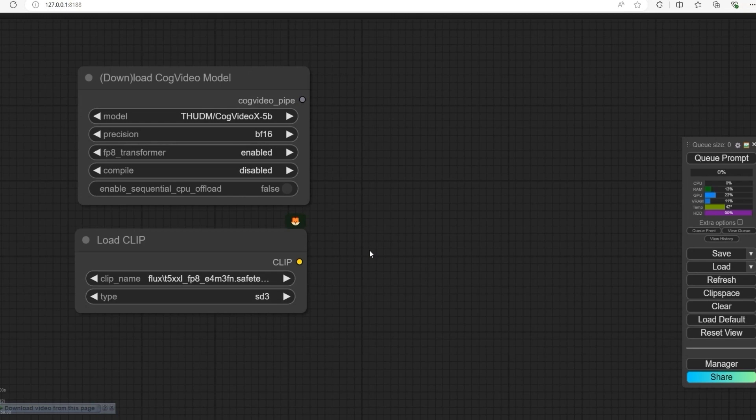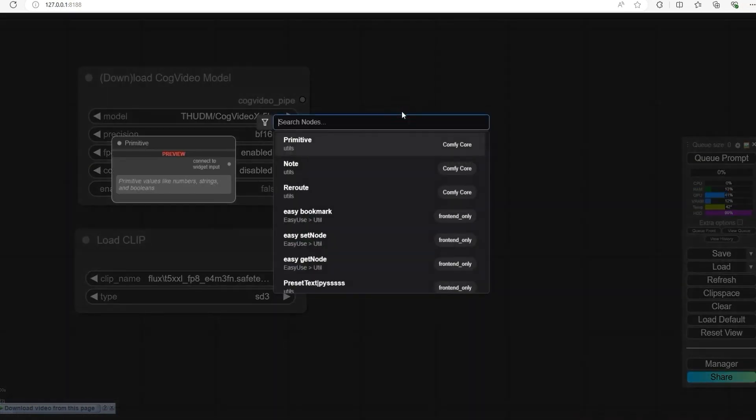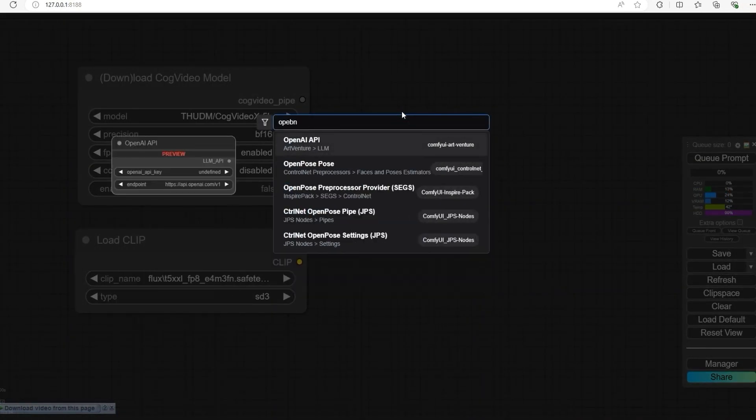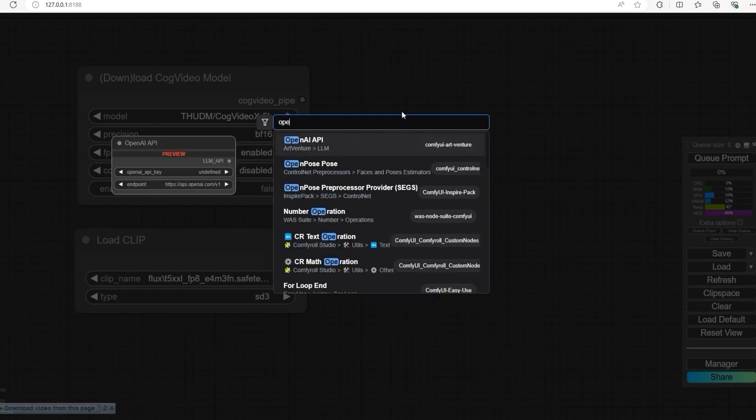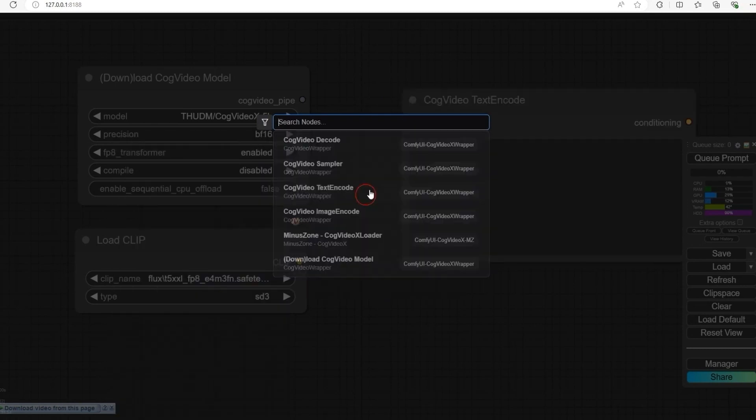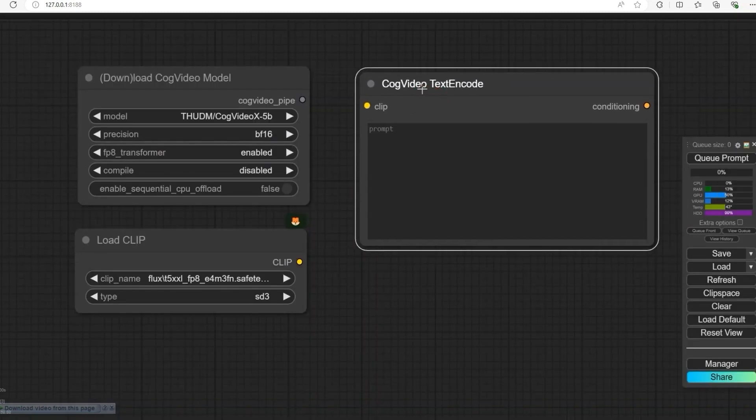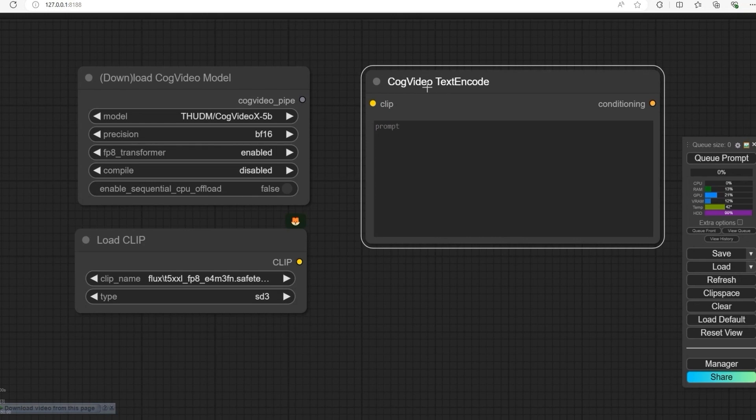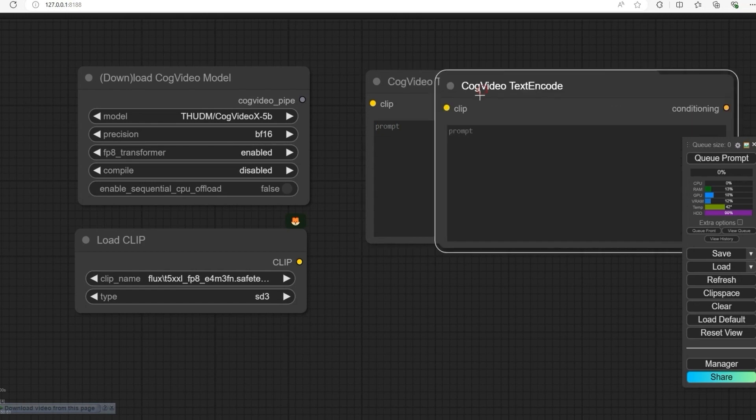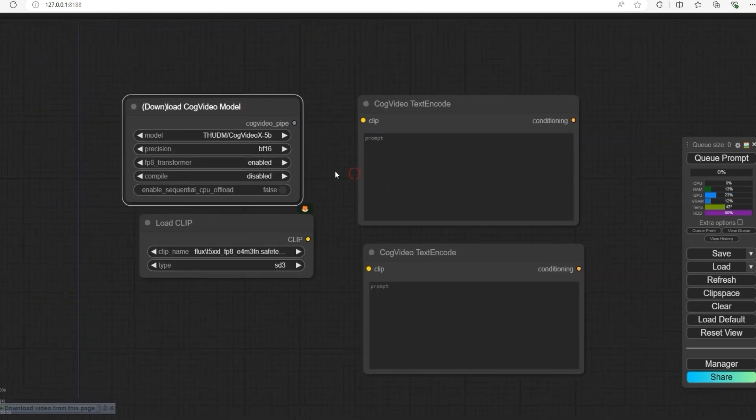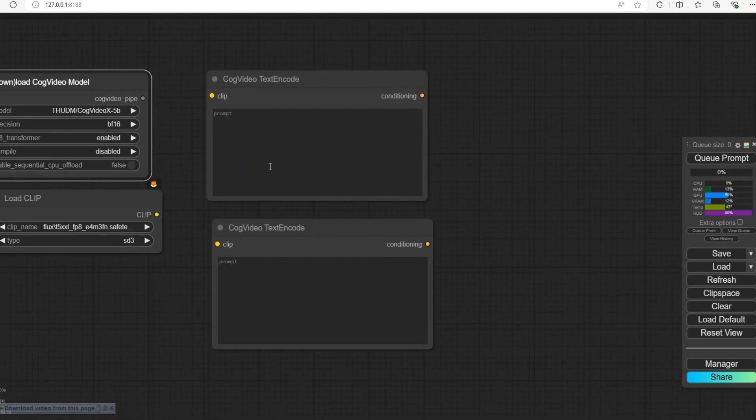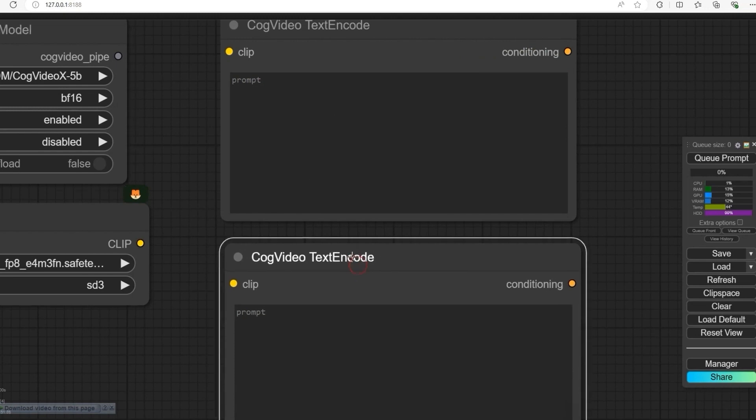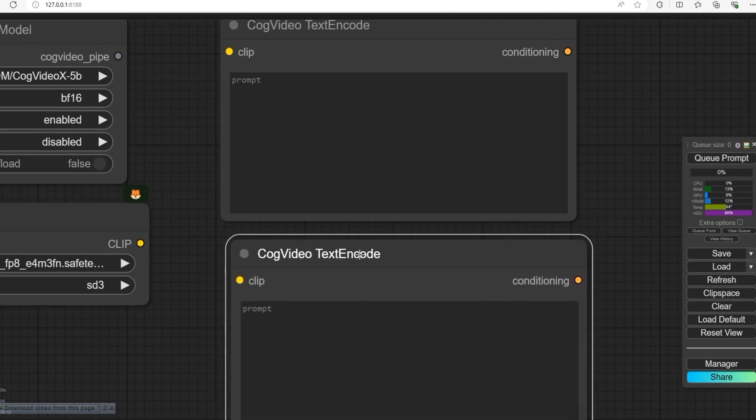Now open CogVideo Text Encoder - one for positive and one for negative. Positive prompts are what you need in the video, and negative prompts are what you don't want.